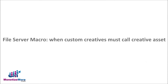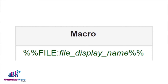In cases where your custom creative must call a creative asset, a File Server Macro is useful. To use the macro, replace FILE_DISPLAY_NAME with the display name of the creative asset. You can find this in DFP when you view the creative details.